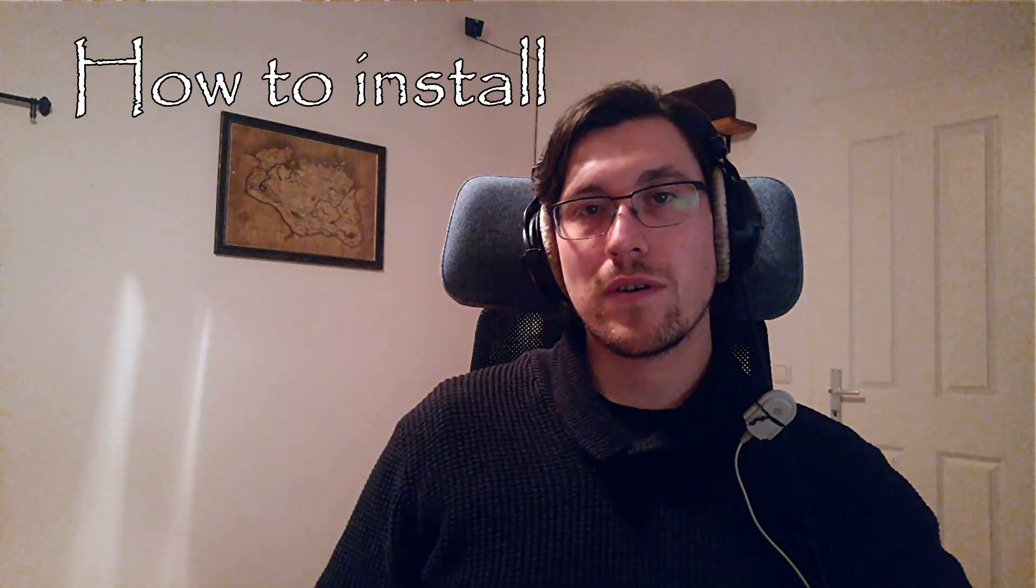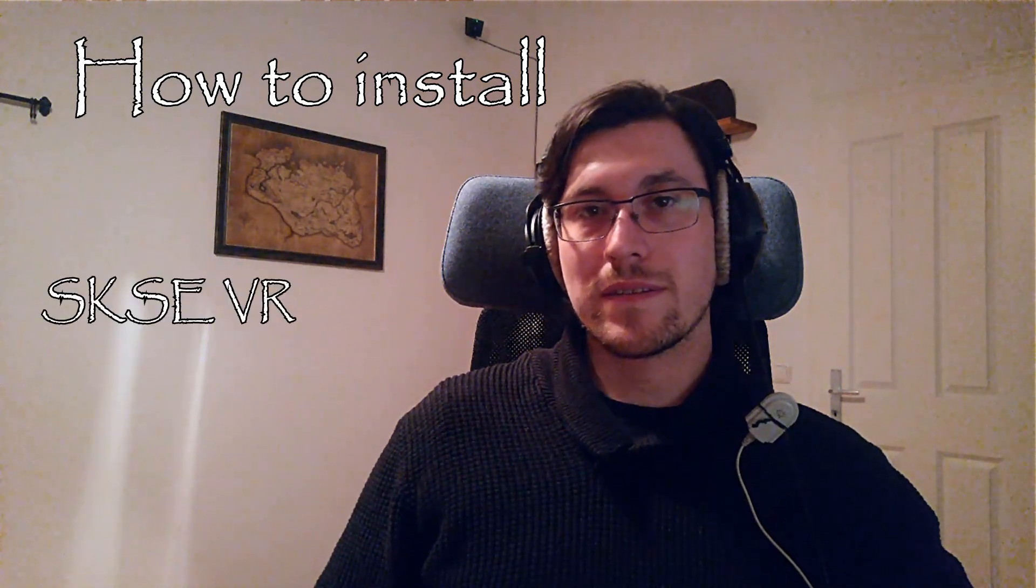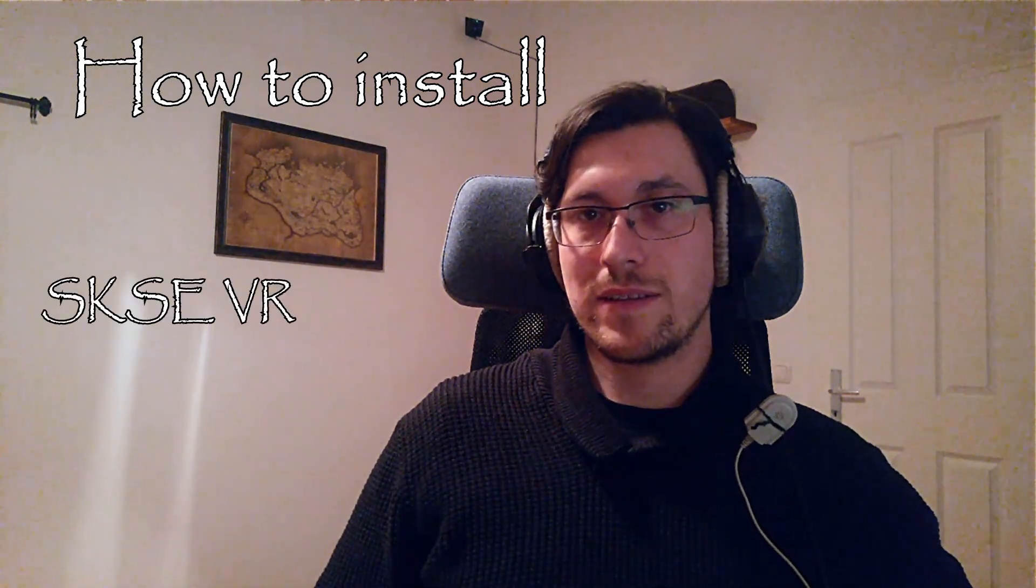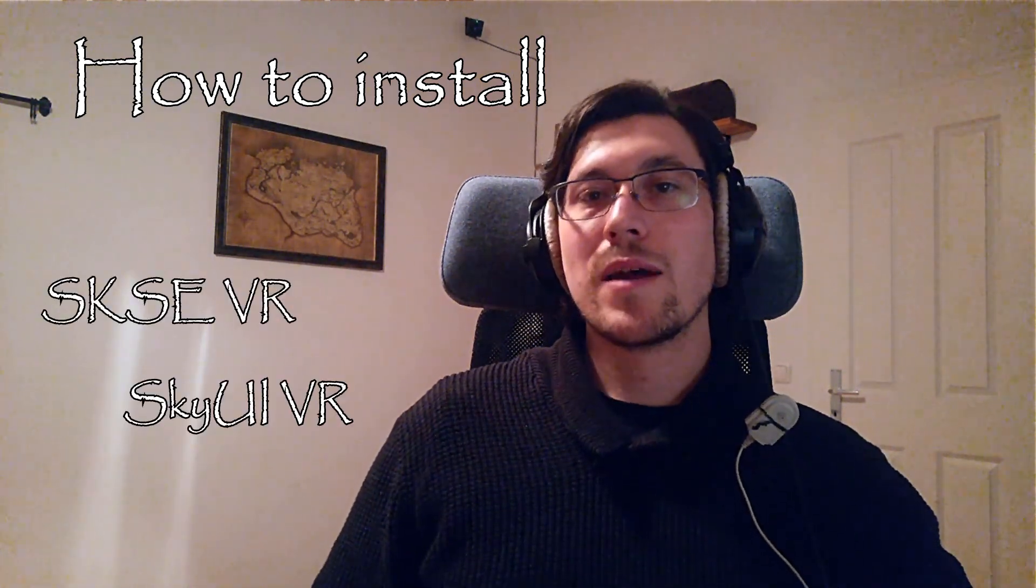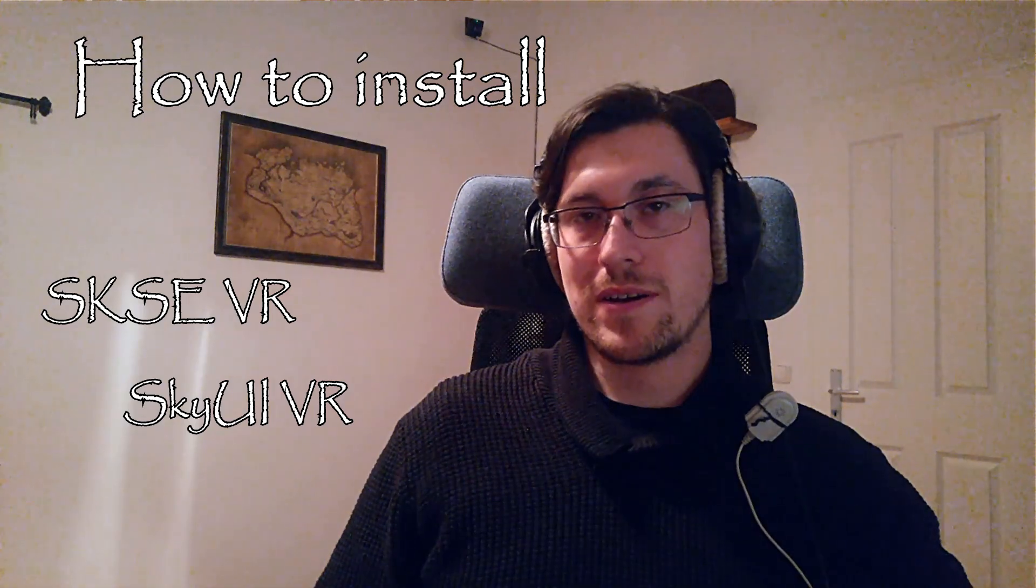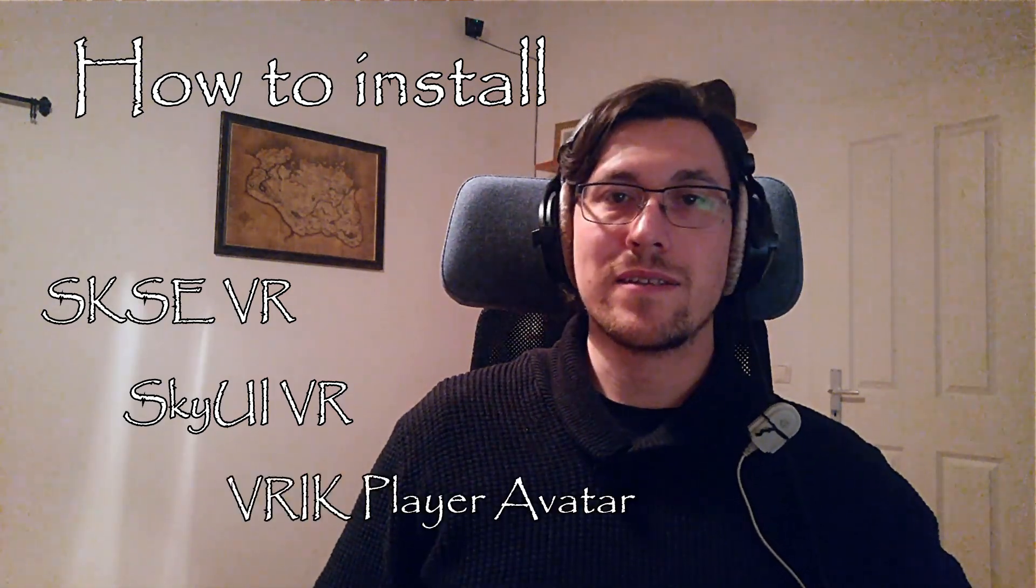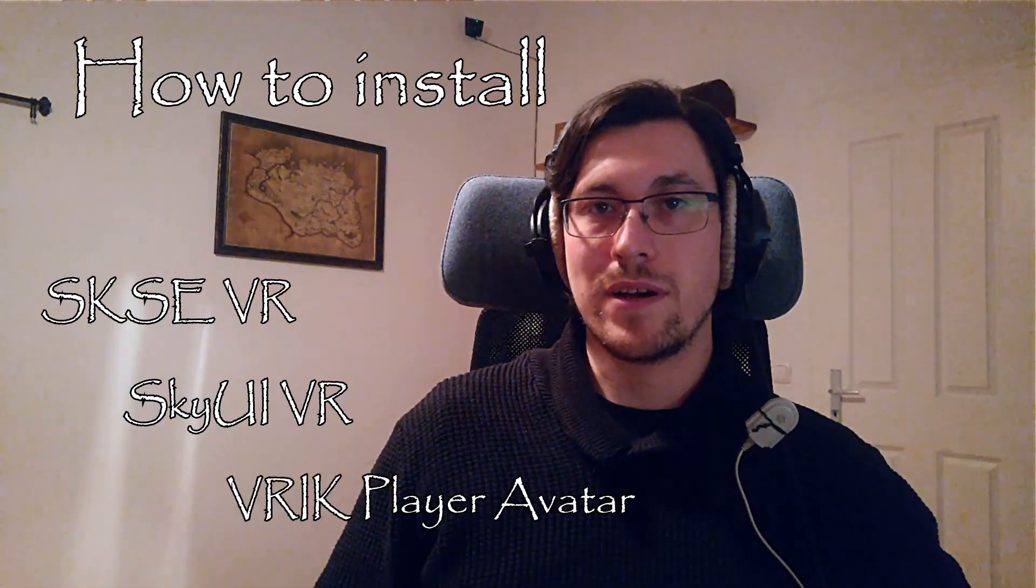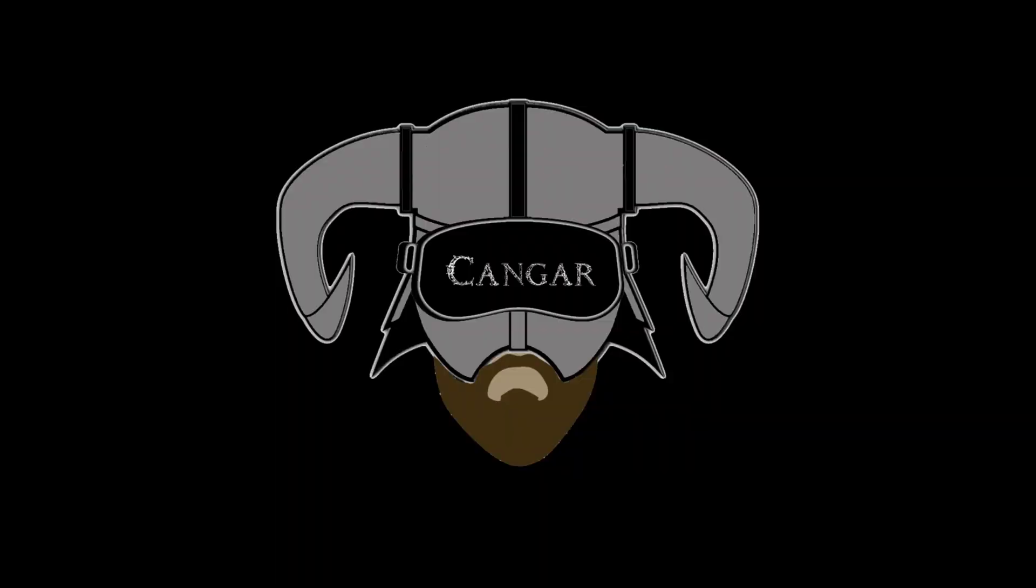Hello everyone, this is Kangar. I make videos about Skyrim VR mods, Skyrim VR gameplay, and the occasional other VR game. Today I'm going to show you how to install the Skyrim Script Extender SKSE VR, plus SkyUI VR, and the VRIK Player Avatar mod.